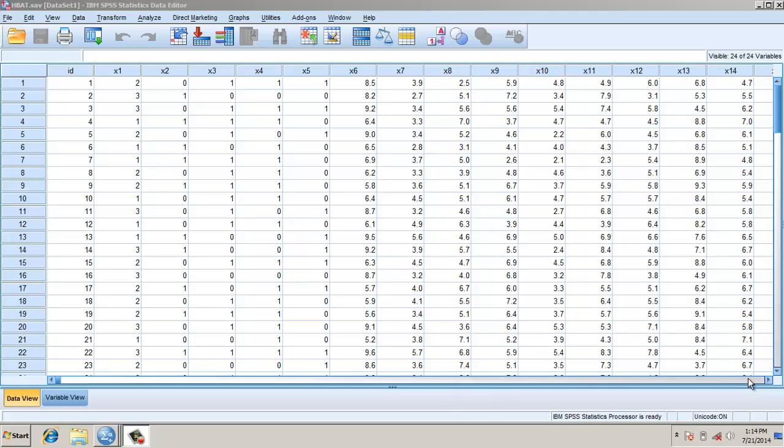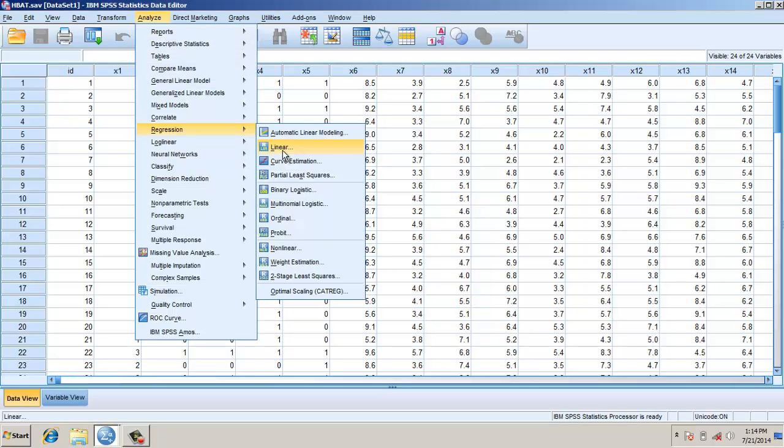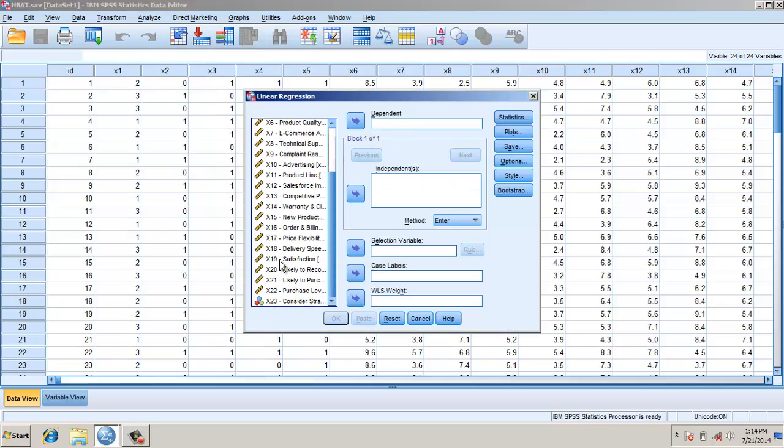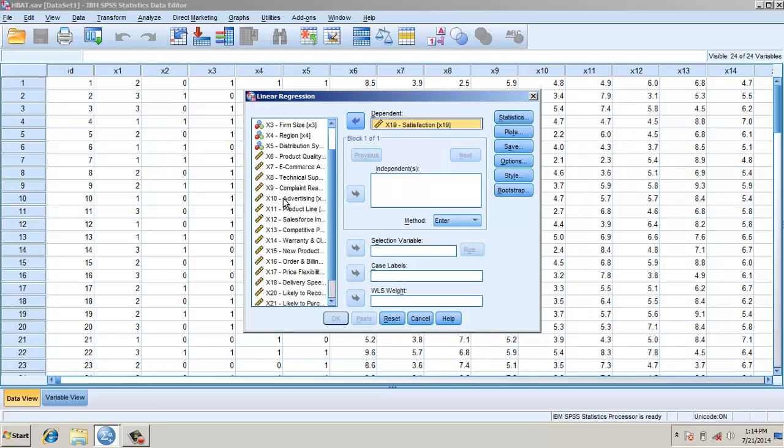This video is about multiple regression. I have a dependent variable X19, which is customer satisfaction, and independent variables from X6 to X18. We will do a multiple regression analysis. Go to Analysis, Regression, Linear. Select the dependent variable here, that is satisfaction, and the independent variables from X6 to X18.